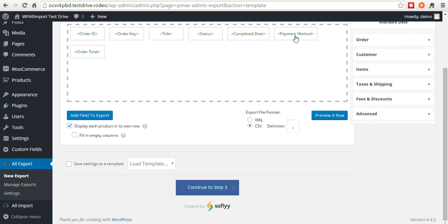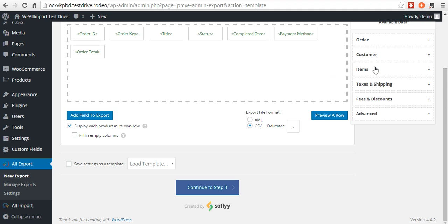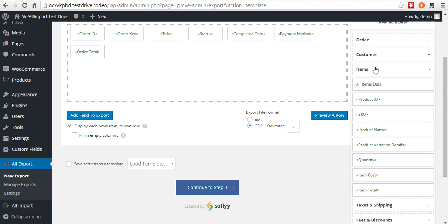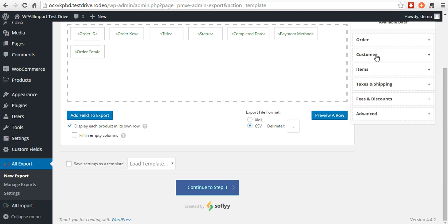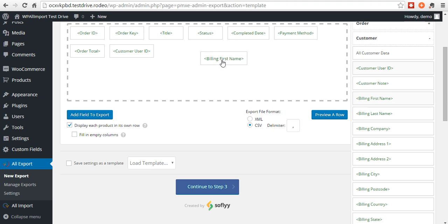And like I said, you can just click these to change the title if you want. Here's customer information. We can get the customer user ID, billing first name, billing last name.